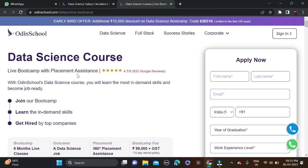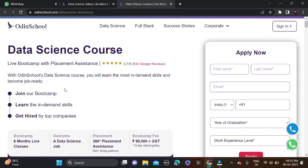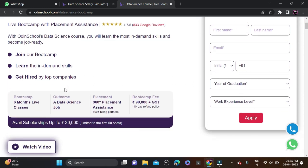Here you can see on the screen: Ordinary School Data Science Courses, live boot camp with placement assistance, and it has a 4.7 out of 5 rating. With Ordinary School's data science course you will learn in-demand skills, become job-ready, and get hired by top companies. The duration is only six months of live classes, with an outcome of a data science job and 360-degree placement assistance.